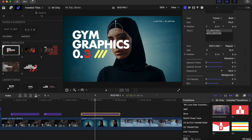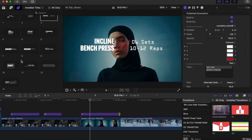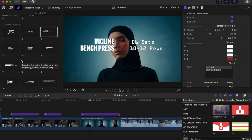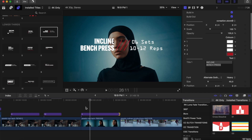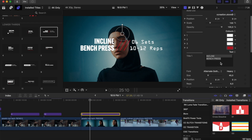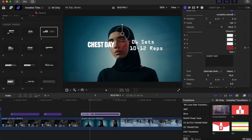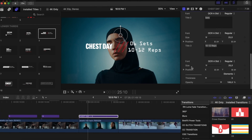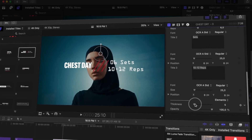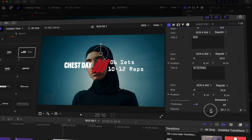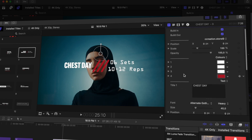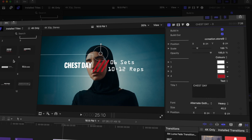Now let's go with the Lower Thirds — there are 13 to choose from. Drag and drop one and you have build-in, build-out, position, and on-screen control. You can change the text — for example, typing 'Day' updates the lower third. You have font and size, scale for each element, and a lines opacity if you want to make them bigger or smaller. Every lower third works the same.